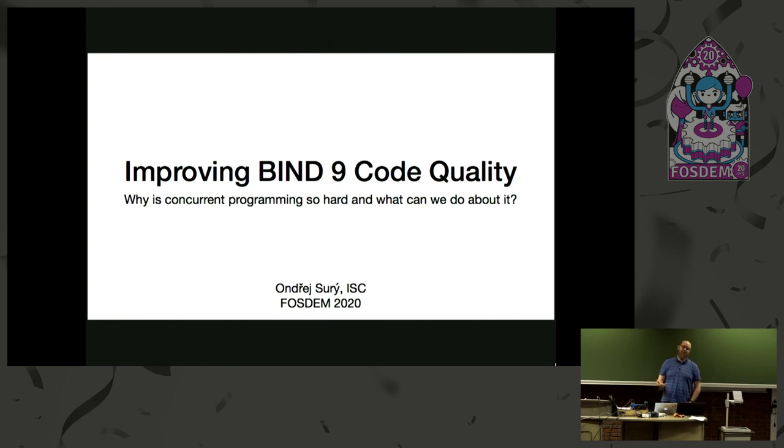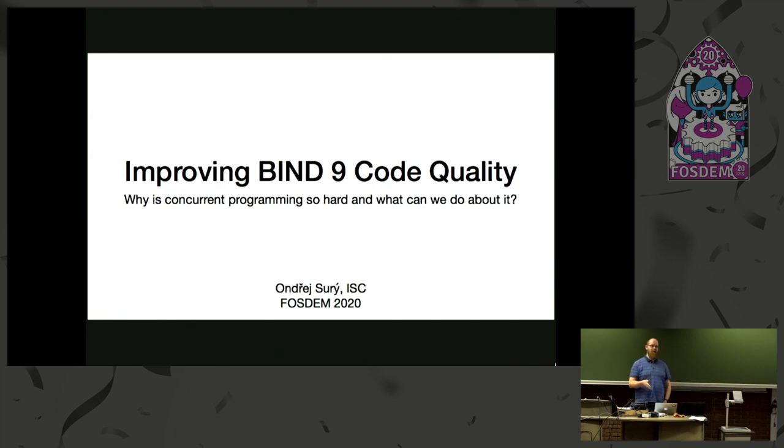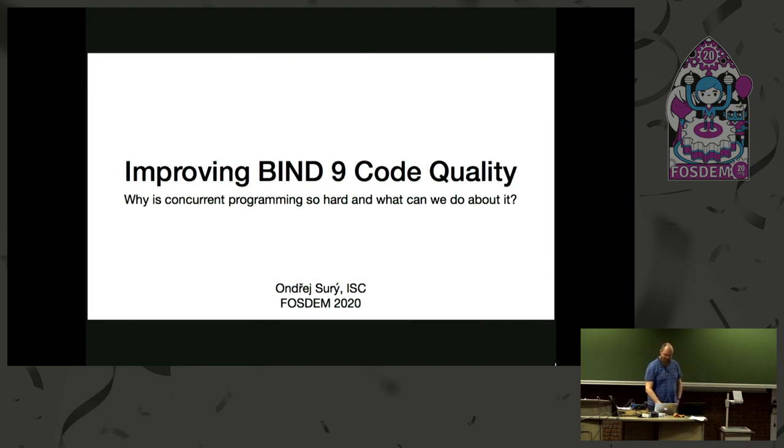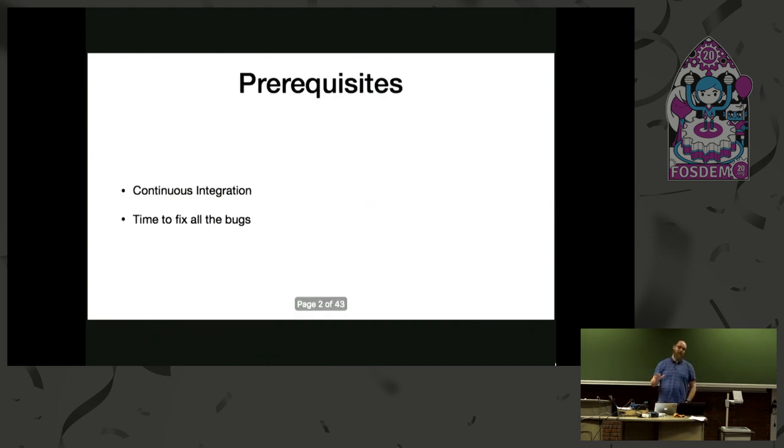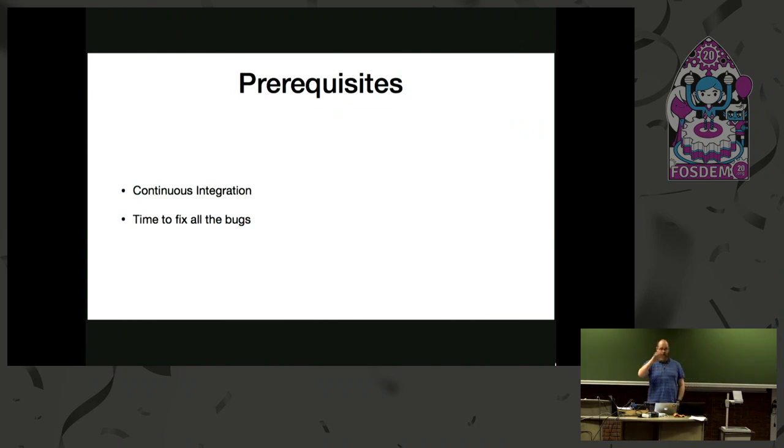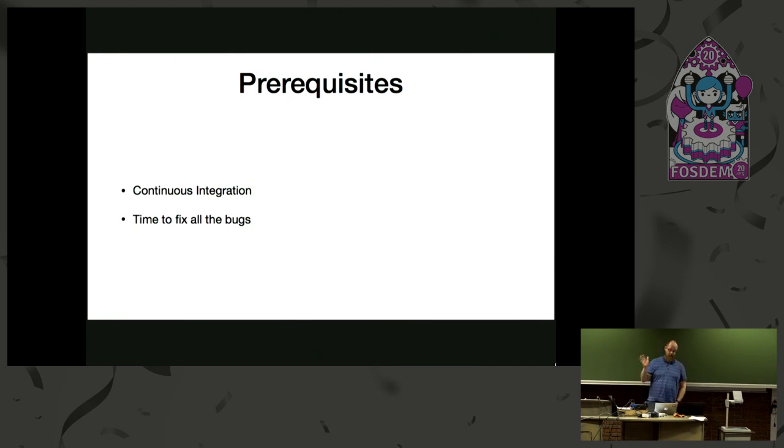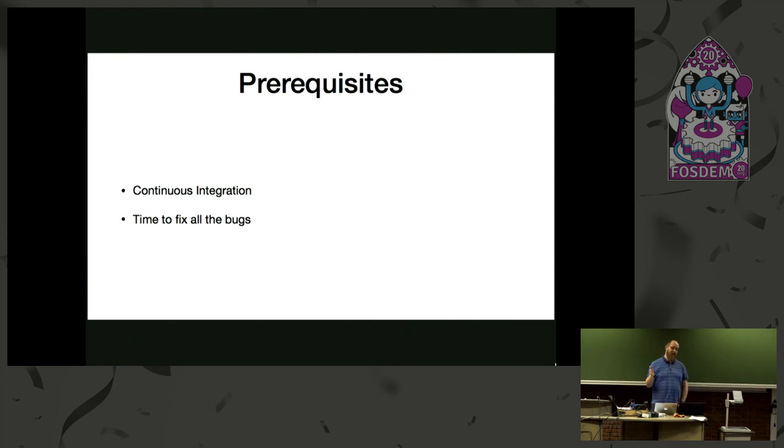So this talk is more about what we are doing to BIND at the moment. It's not strictly about DNS, it's more about BIND and about concurrent programming. So my question would be, who does threaded programming? Okay, quite a little hints. So there's a couple of prerequisites for us in BIND. That's continuous integration, because if you don't use the tools I'm going to show you on a regular basis, it doesn't make sense at all. So if you ever use the tools, just integrate them into your continuous integration, and then you have to have the time to fix all the bugs.